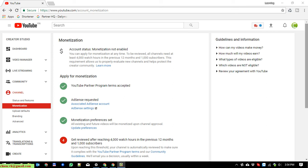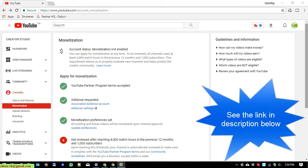Hi, in this video today I'm going to show you how to change the Google Adsense account for your YouTube channel.